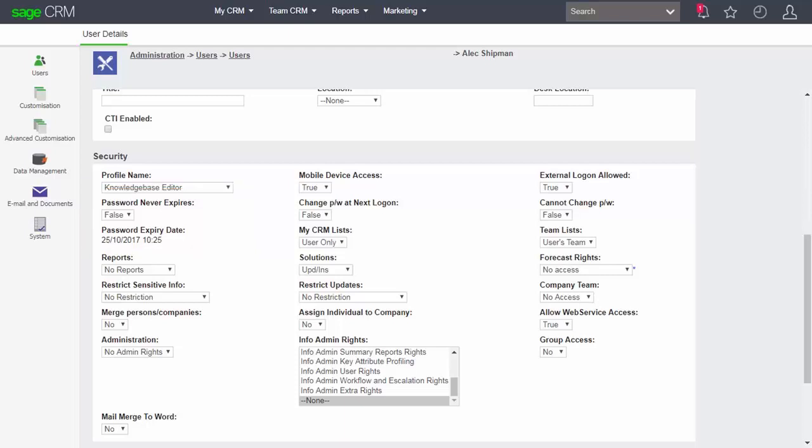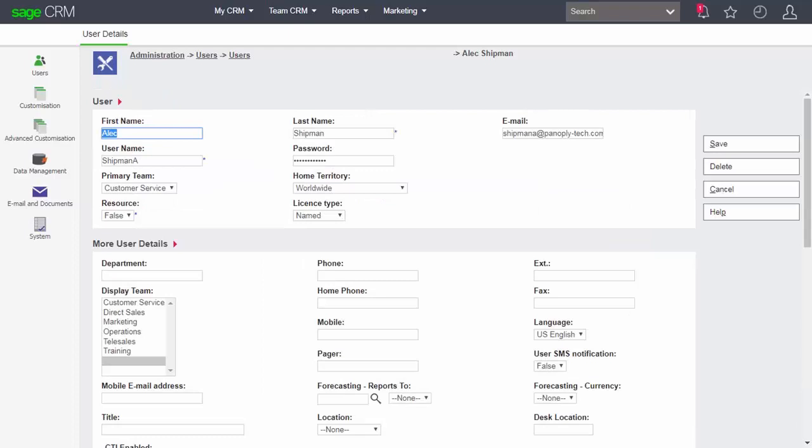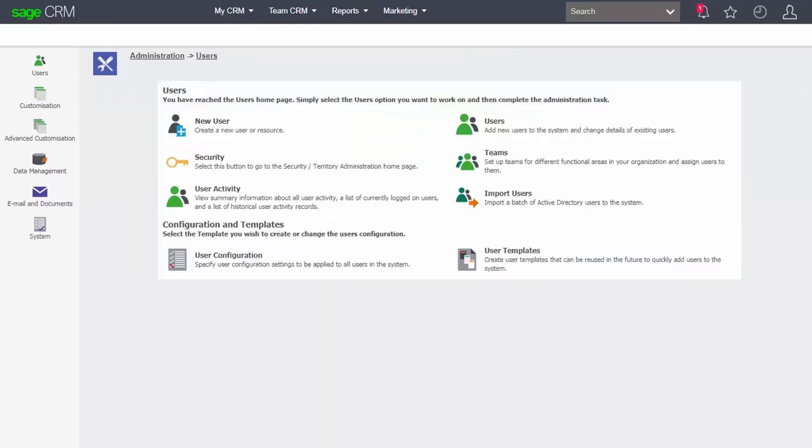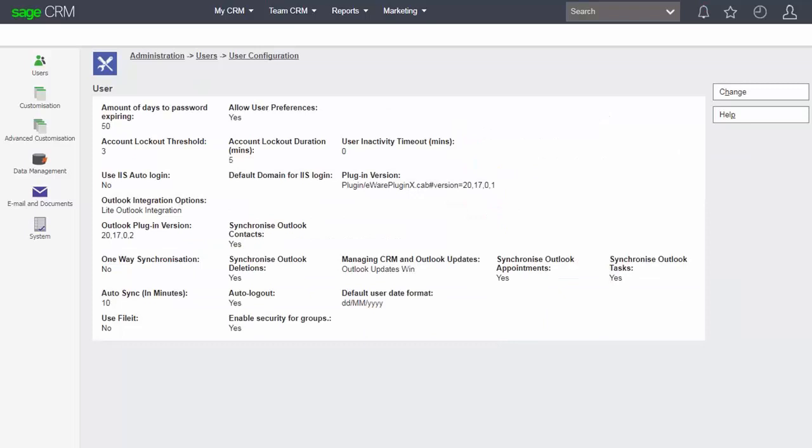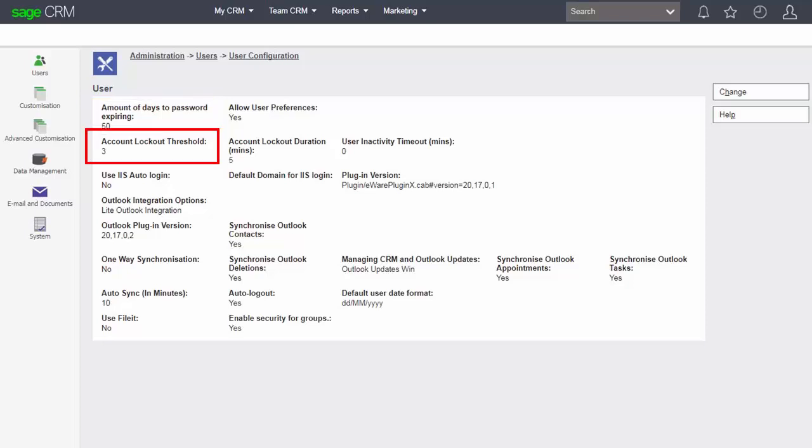Now that particular policy is governed by the user configuration and we can see that that comes down into the administration users user configuration area. And we can see that this screen is where we control the amount of days before the password expires. And that's used to calculate that date that we saw in the earlier screen. And we can also see here the number of attempts that they're allowed to make on a particular trial before they are locked out. So three strikes, three attempts at the password and then they're logged out.